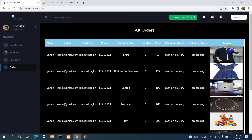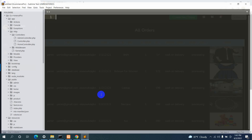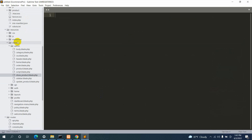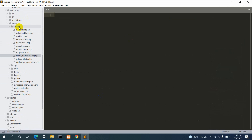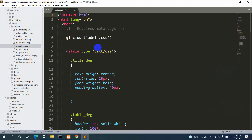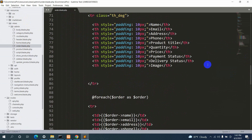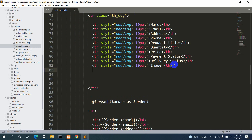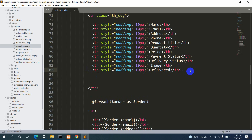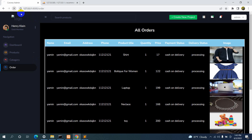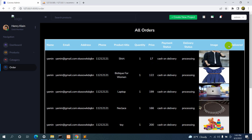First, let's go to our code and create the column. We'll go to resources/views, then inside the admin folder we have order.blade.php. We'll go down and find the table header — we'll copy an existing table header and paste it, giving it the name 'Delivered'. Now if we save and refresh, we can see one more extra column called 'Deliver'.